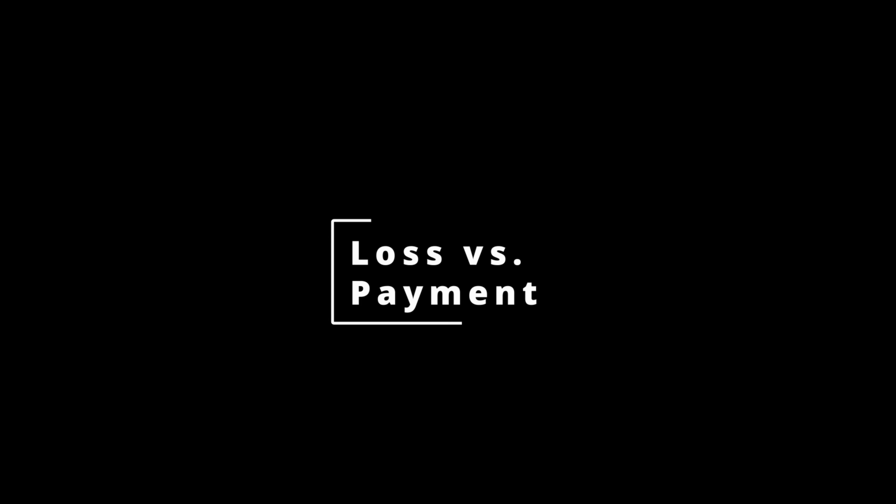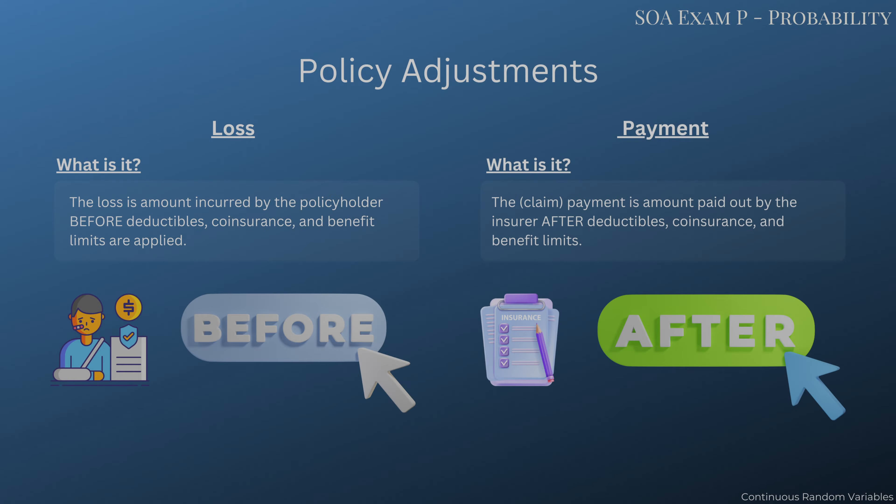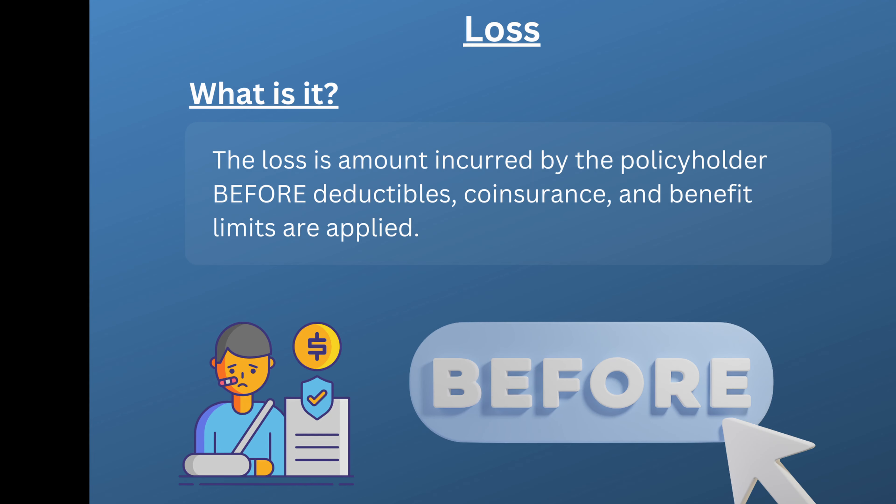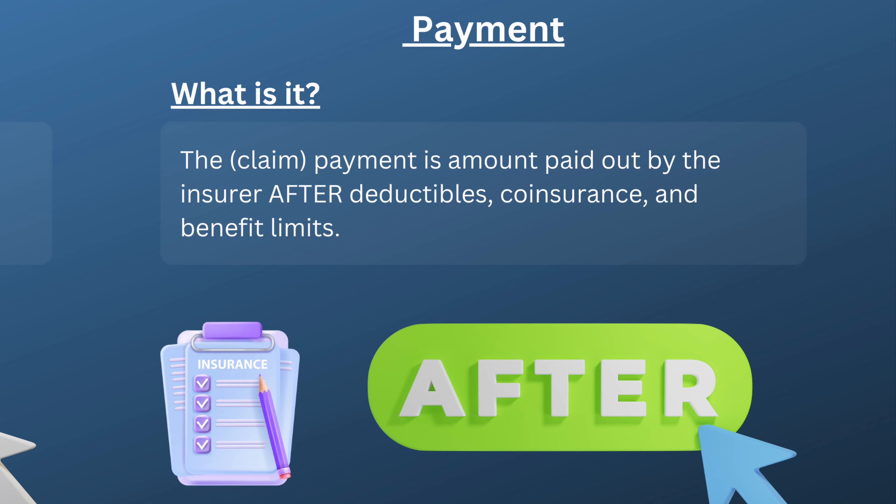On exam P, there are two keywords to look out for: loss and payment. Loss refers to the claim amount before insurance policies kick in. So for exam P, that's before deductibles, coinsurance, and benefit limits are applied.